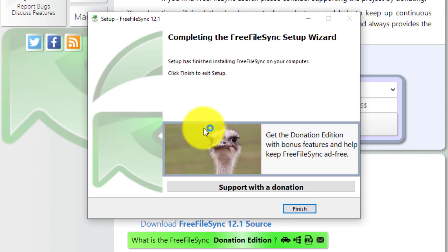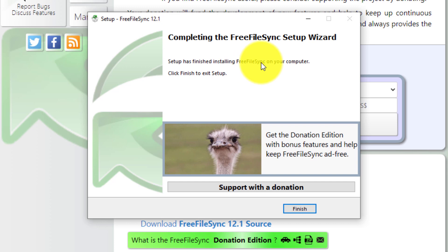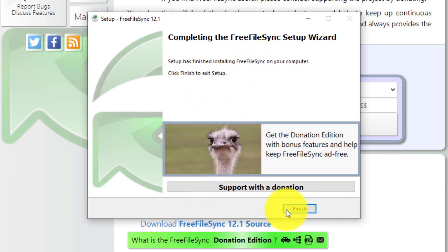Now the installation is taking place. Completing the FreeFileSync setup wizard. Setup has finished installing FreeFileSync on your computer. Click finish to exit setup. So, click finish.